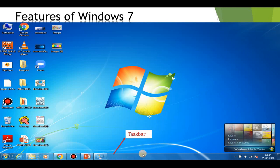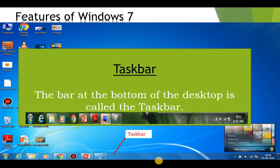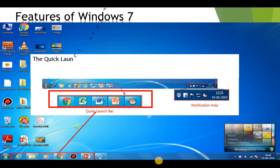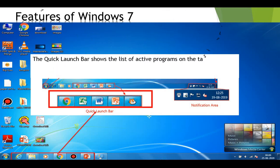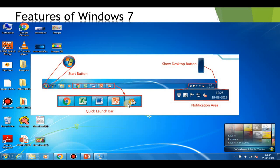Another feature of Windows 7 is the taskbar. The bar at the bottom of the desktop is called the taskbar. The next feature is the Quick Launch bar. The Quick Launch bar shows you the list of active programs on the taskbar, and frequently used programs can be pinned on it.